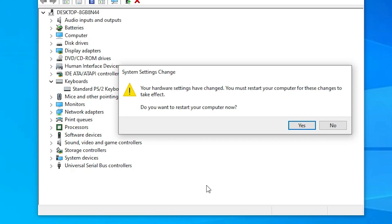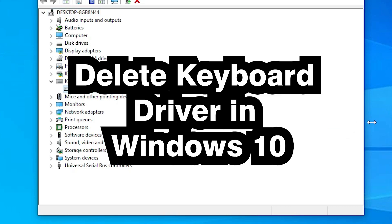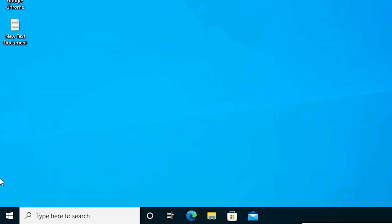Now it will install your drivers — then close it. It may ask for a restart; just click Yes and restart your machine. If this method does not work for you, there is another method.